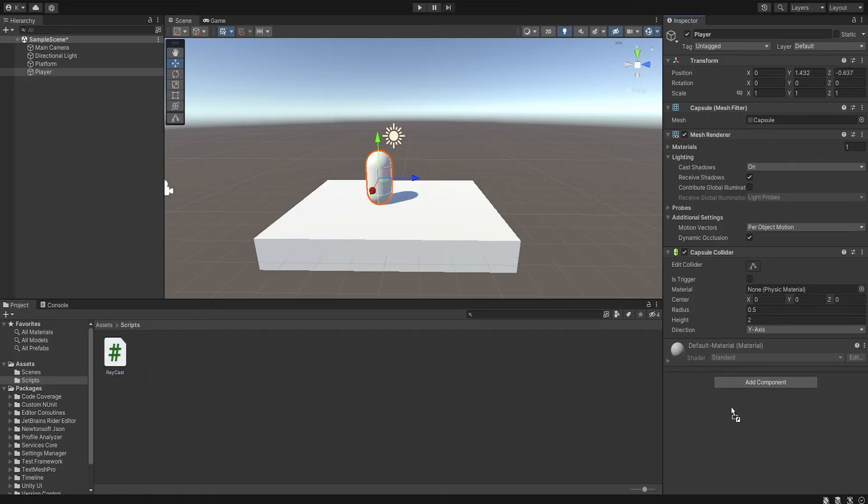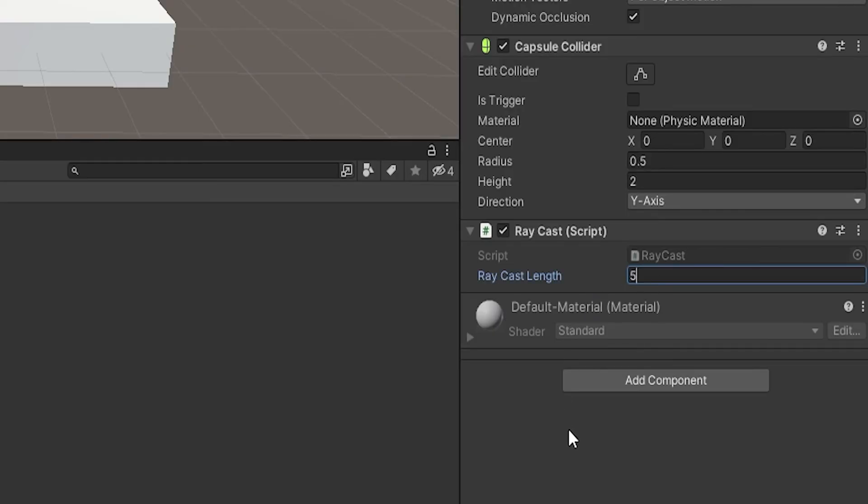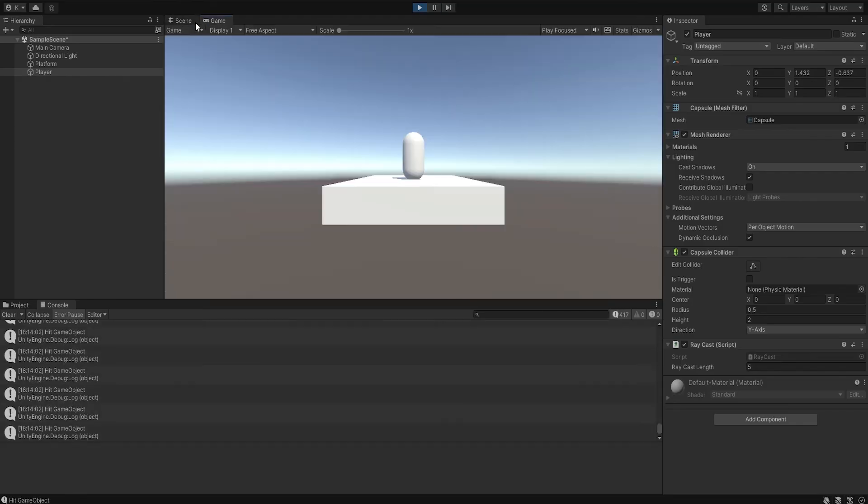Drag the script onto the player and choose your Raycast length. And as you guys can see, it is working.